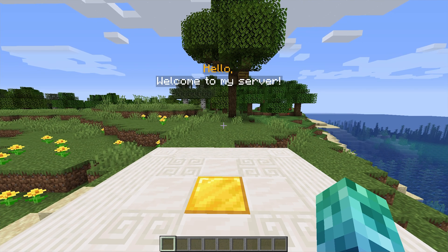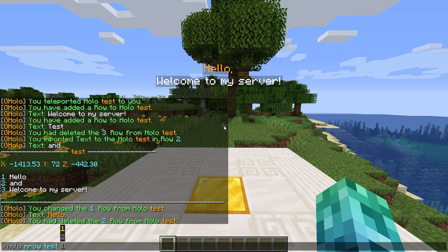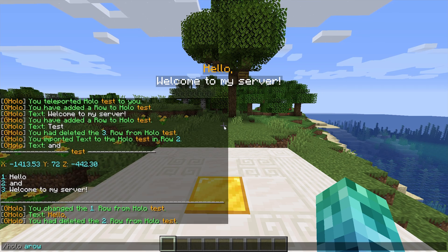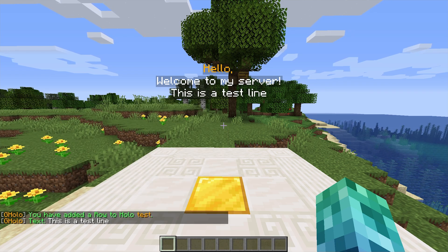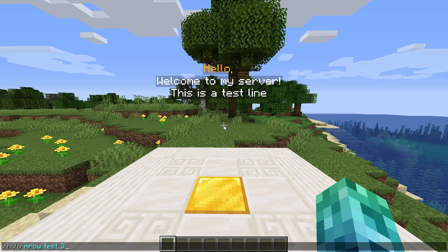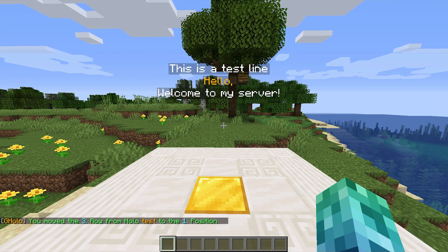To reorganize our holograms, we can use slash Holo m row followed by the ID, the source row, and then the destination row. Let's add a couple more lines: slash Holo a row test 'this is a test line'. Now let's move this test line to the start: slash Holo m row test three one. And there we go — the line has been moved to the first position.